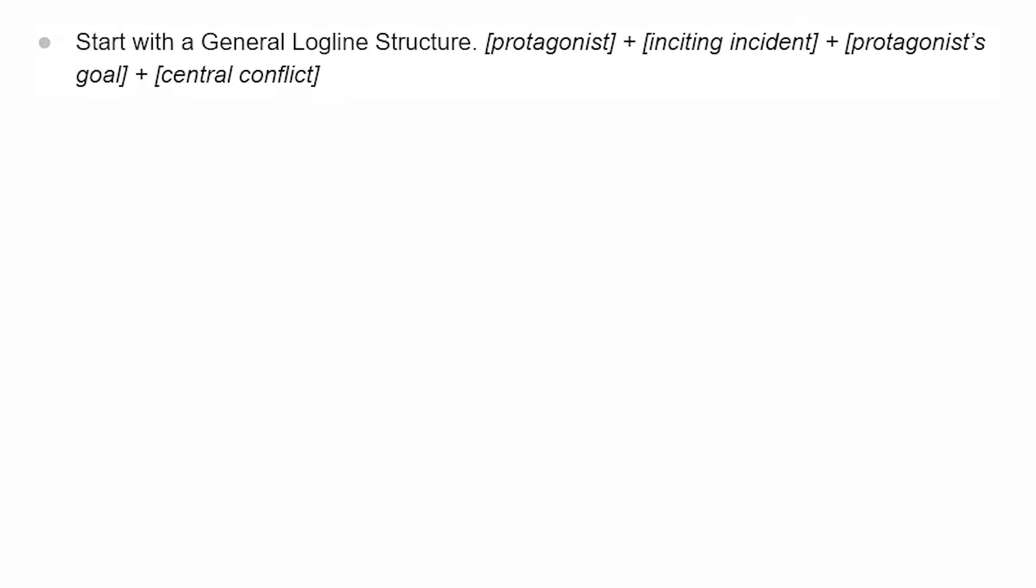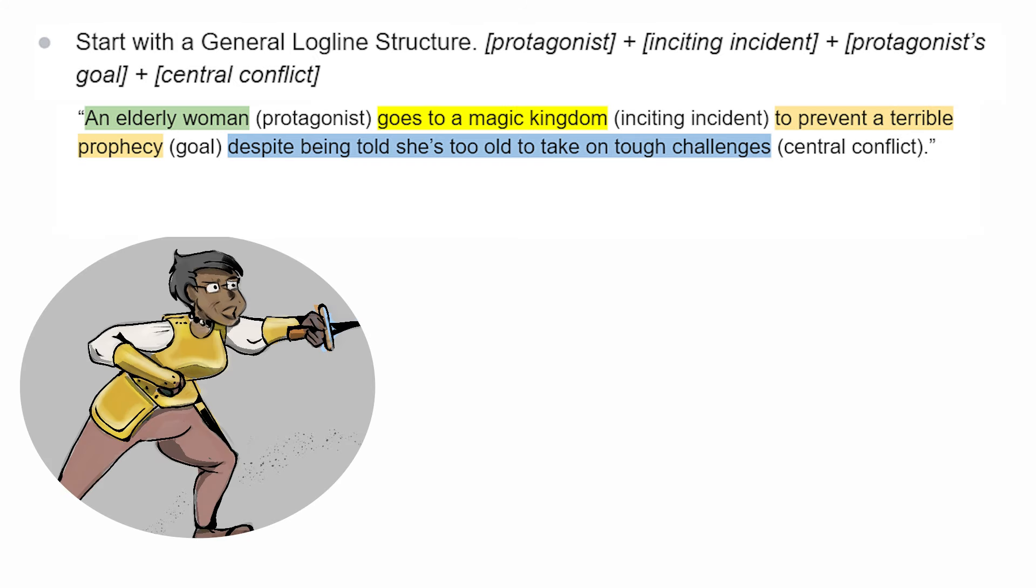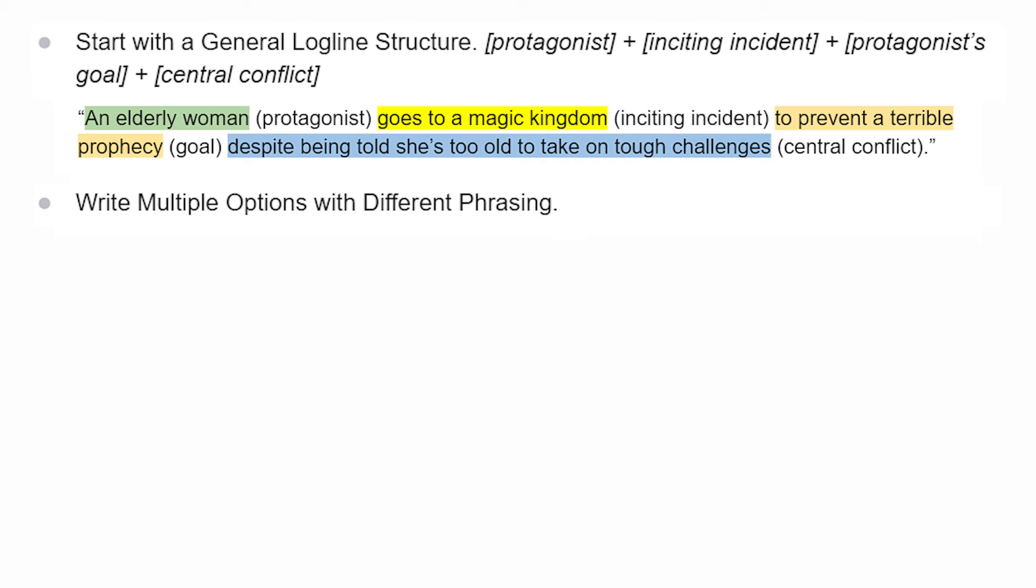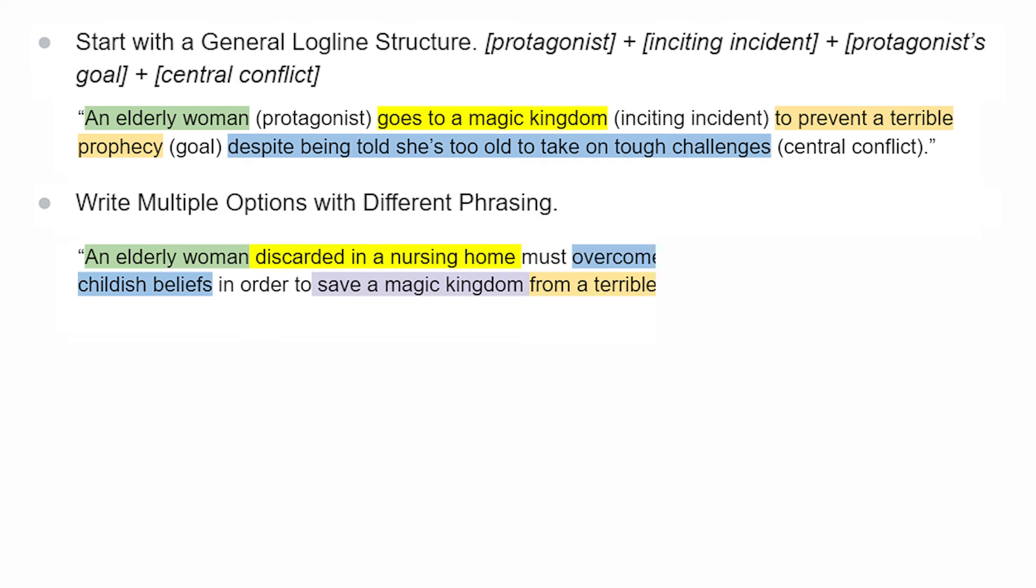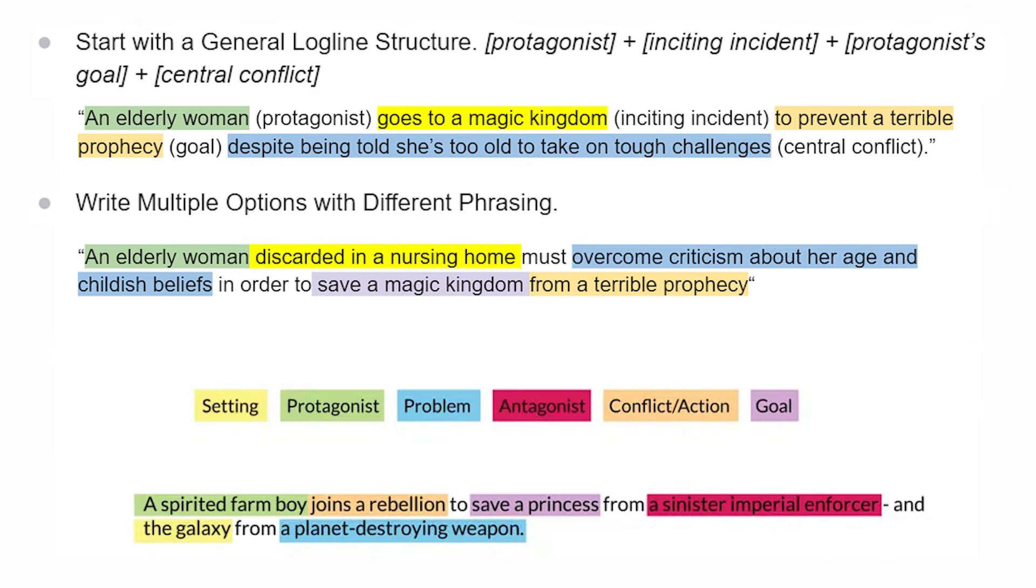For example starting with the general logline structure will get me this: An elderly woman goes to a magic kingdom to prevent a terrible prophecy despite being told she's too old to take on tough challenges. Which is a good start but if I make a few adjustments we also get an elderly woman discarded in a nursing home must overcome criticism about her age and childish beliefs in order to save a magic kingdom from a terrible prophecy. In that one we're borrowing from this logline formula on screen now which excludes the identifiable antagonist in my case since she's combating ageism at large and not an individual person or entity but it still works.